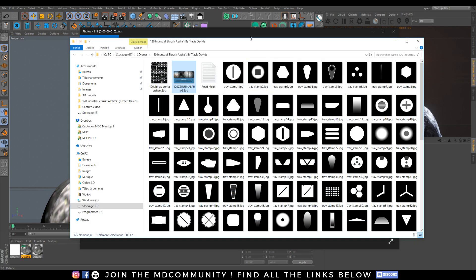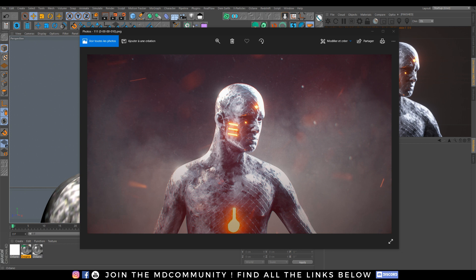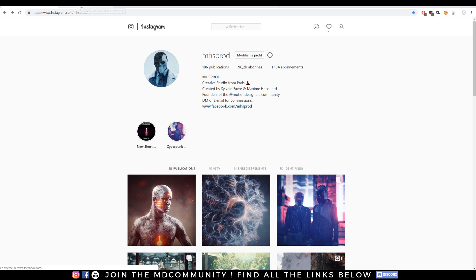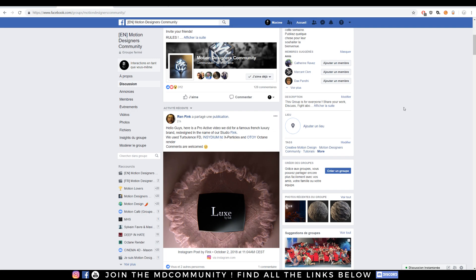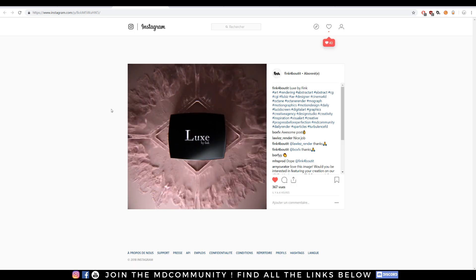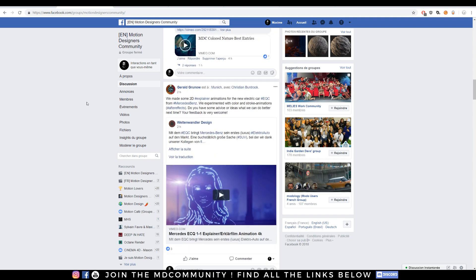To follow this tutorial you will not be obligated to have Cinema 4D or Substance. You can just watch it as a simple video because I will mostly show you workflow tips, so it's not a real follow-along. I hope you will enjoy this video. Before starting, I will invite you to join us on Instagram, but also join our Facebook group.